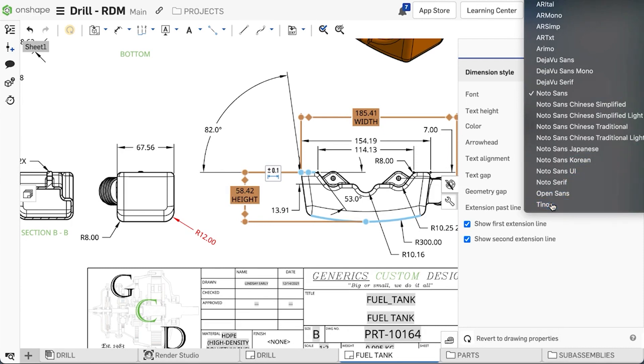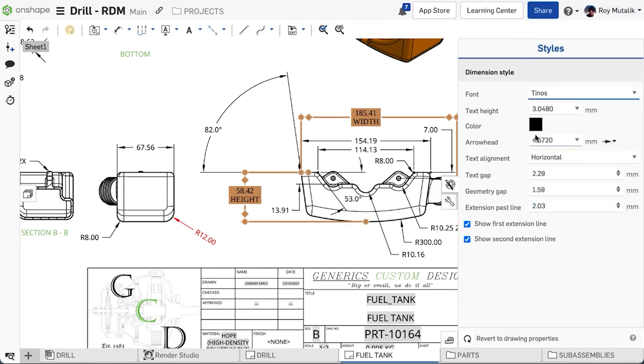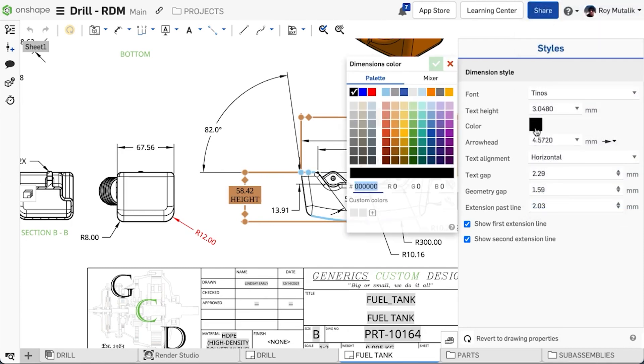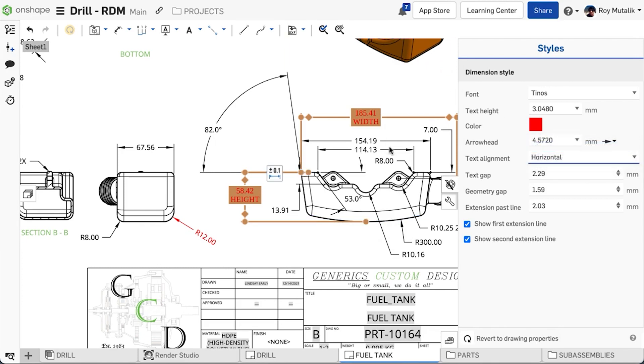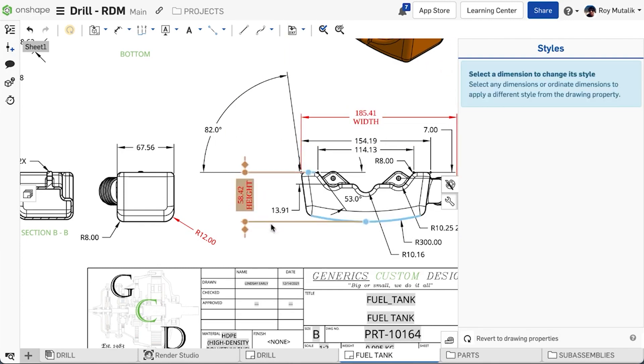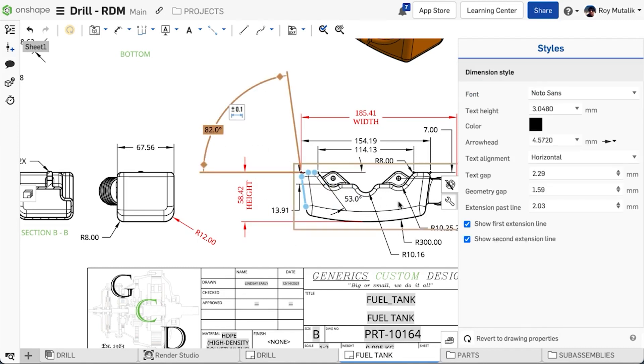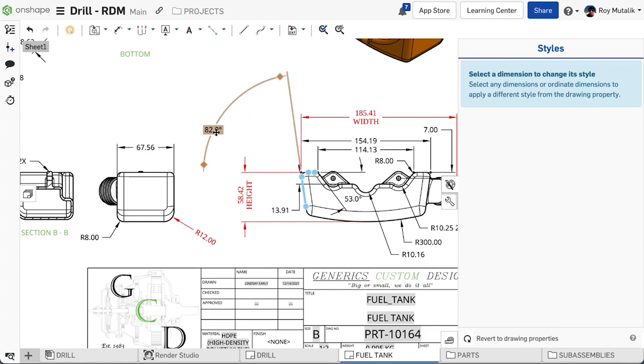You can change the font, size, color, arrowheads, as well as the dimension line text orientation and spacing. You can also adjust the extension lines, including hiding individual extension lines, if you wish.